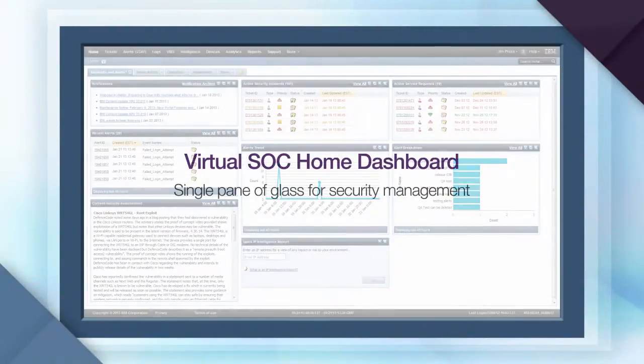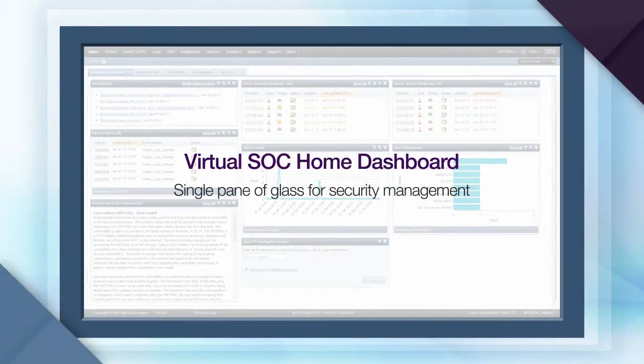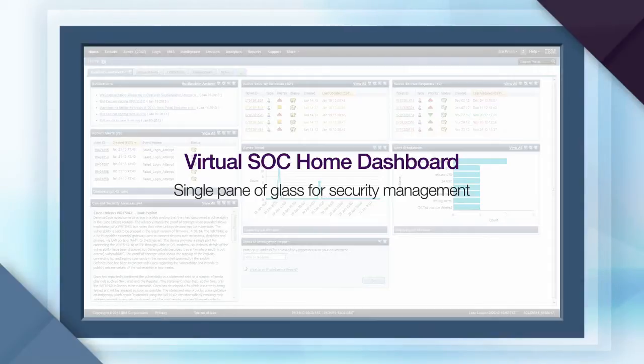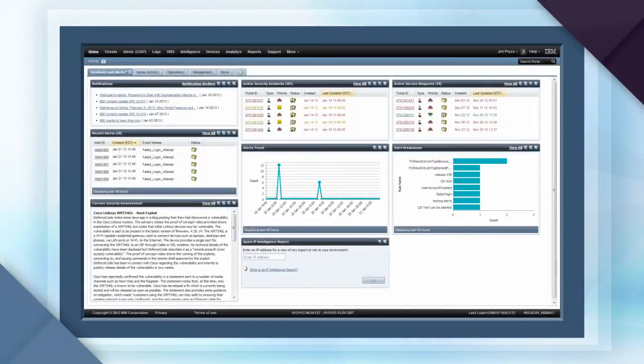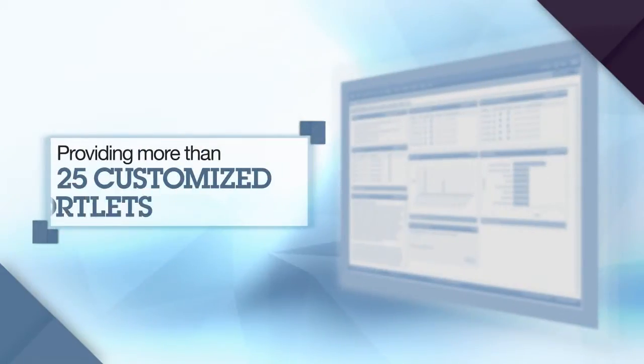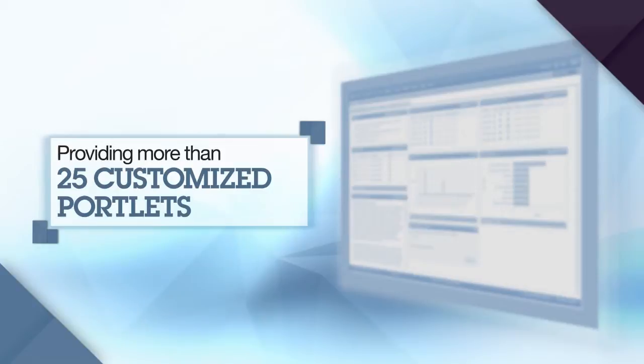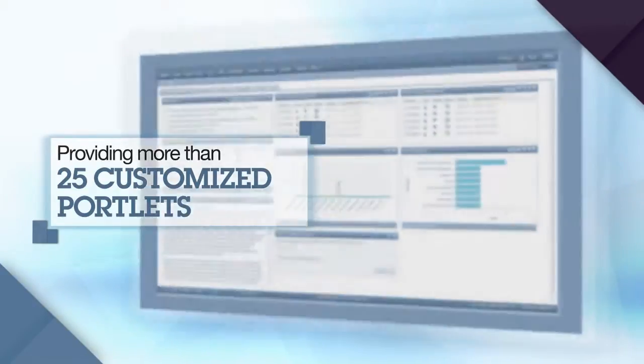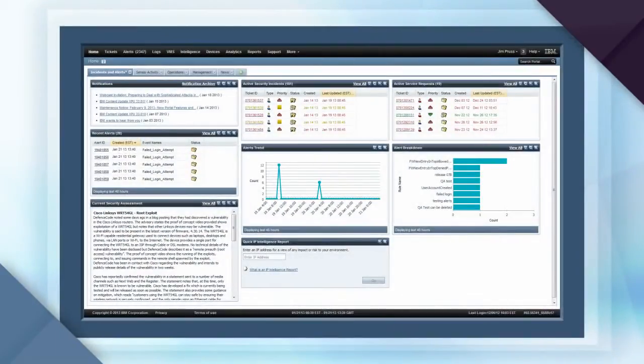The home dashboard provides a single pane of glass through which you can survey the situation before drilling in for additional details. Here's the welcome page of the Virtual SOC Portal, providing more than 25 customized portlets that display summarized views of your security activity.